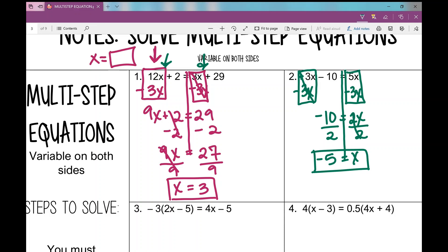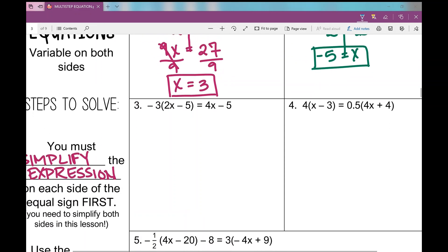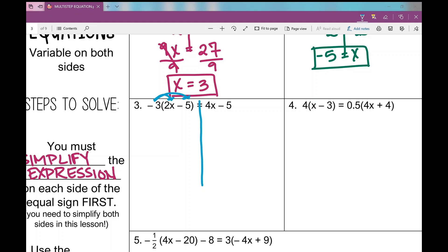Number three has parentheses, which is different from the previous problems. I need to use the distributive property — everything gets multiplied by negative 3. Making sure to apply integer rules, I get negative 6x plus 15 on the left side. I rewrite the right side, and now I have no like terms left to combine on either side.